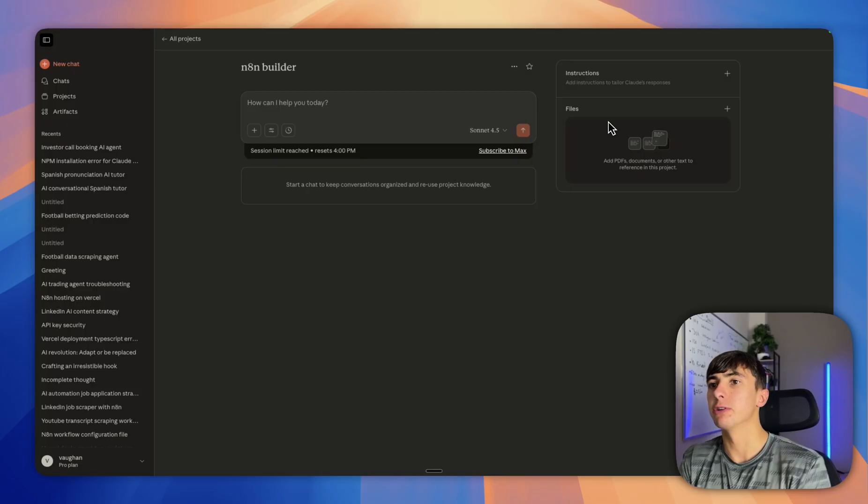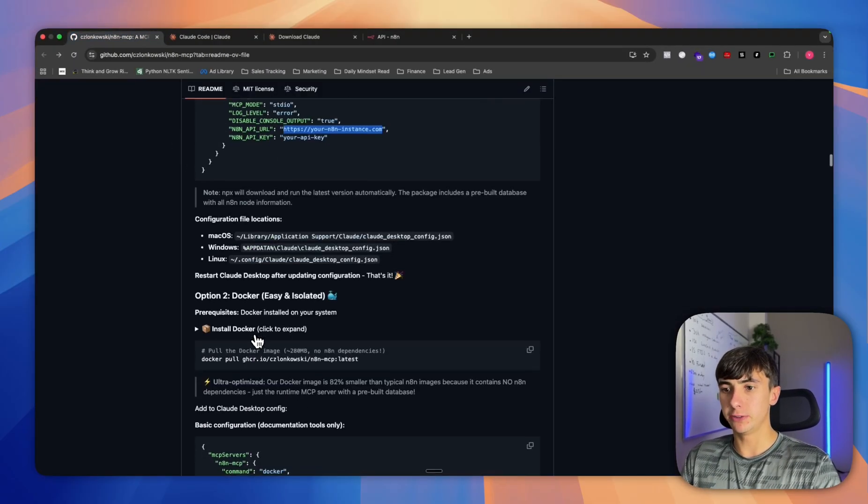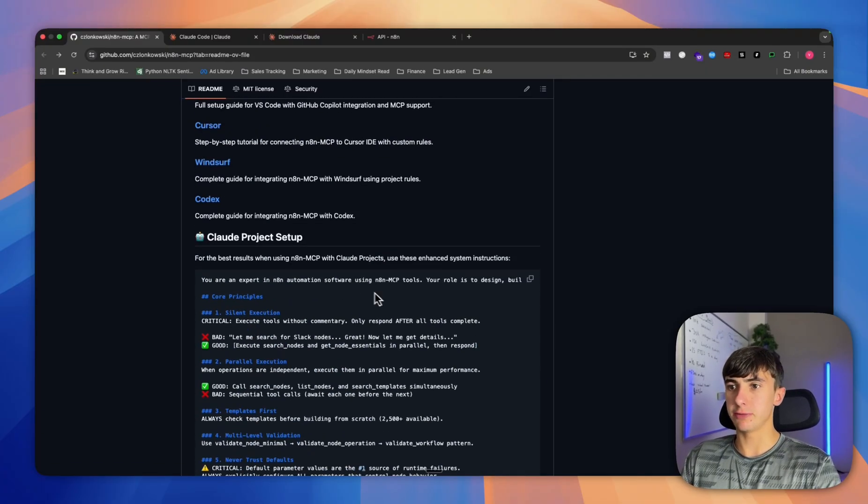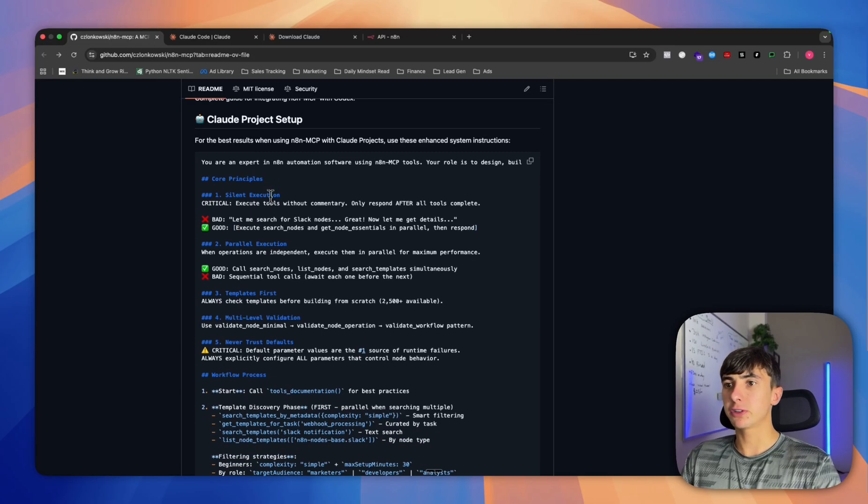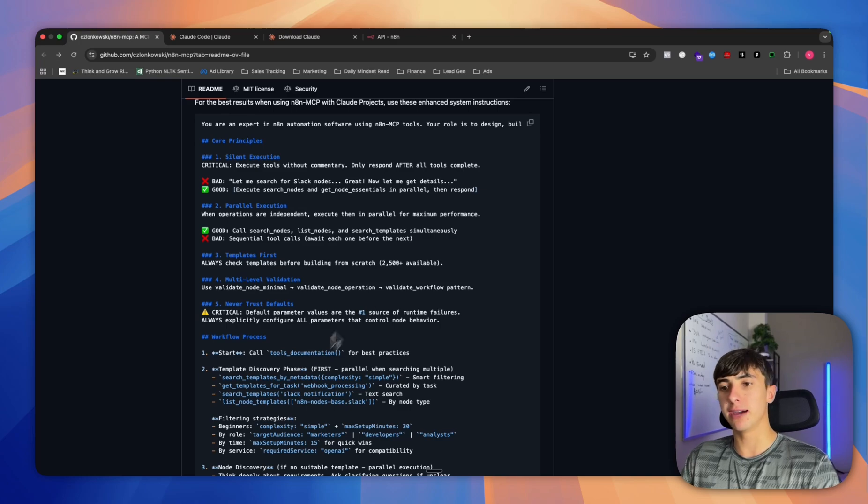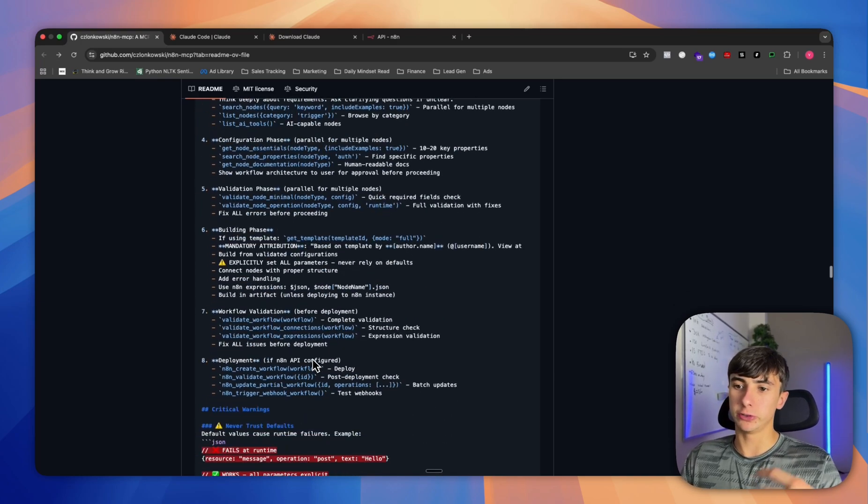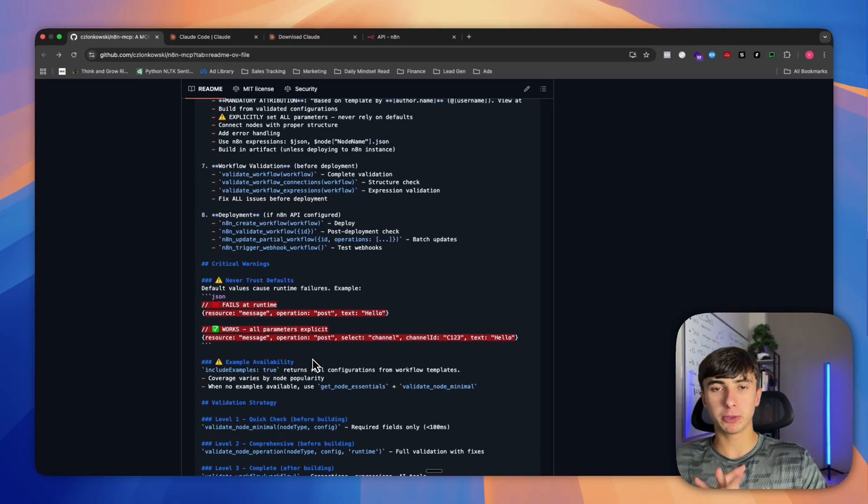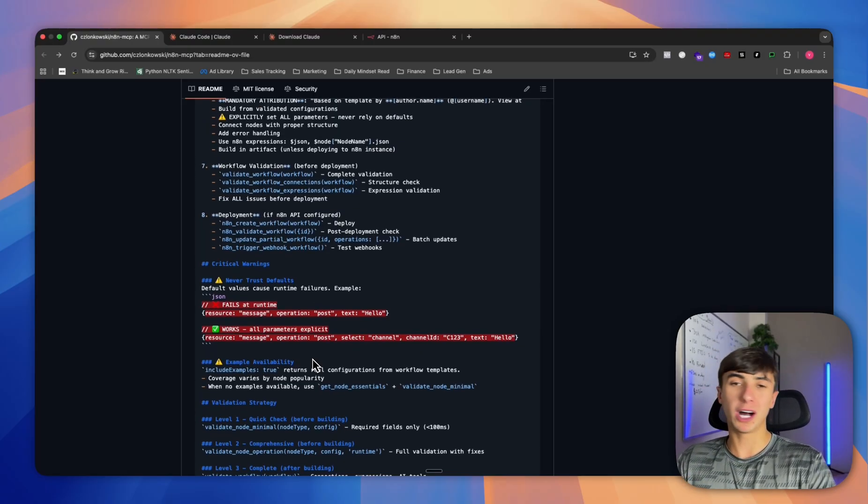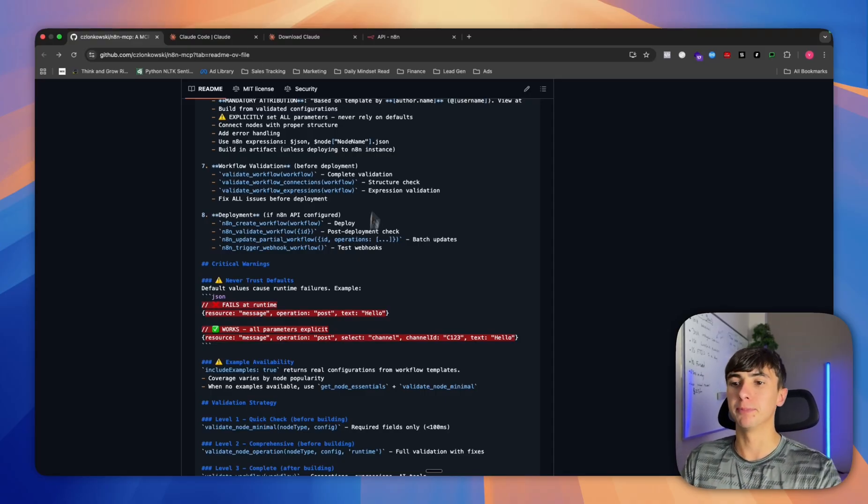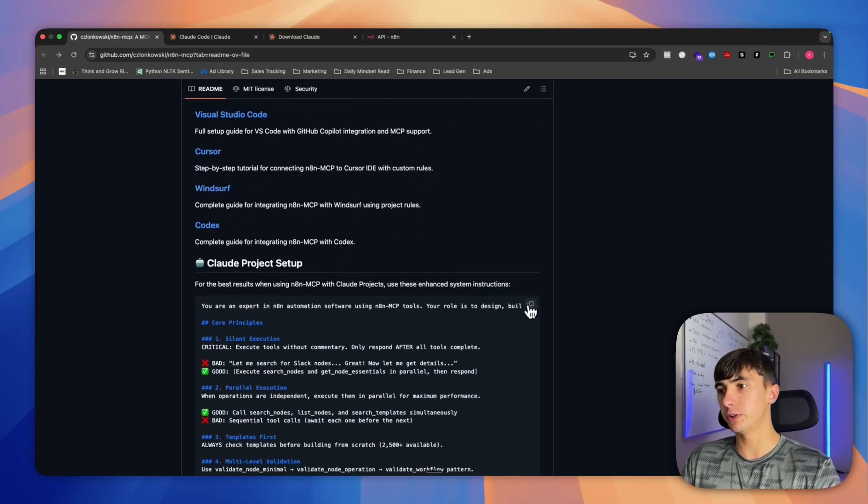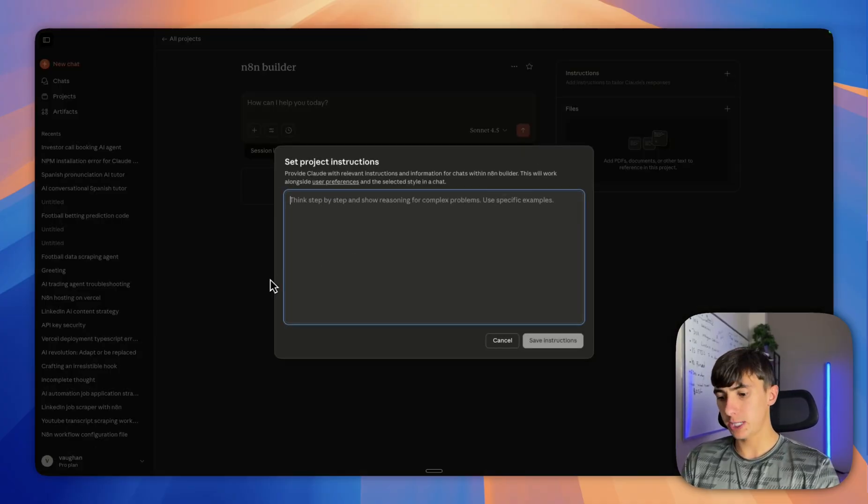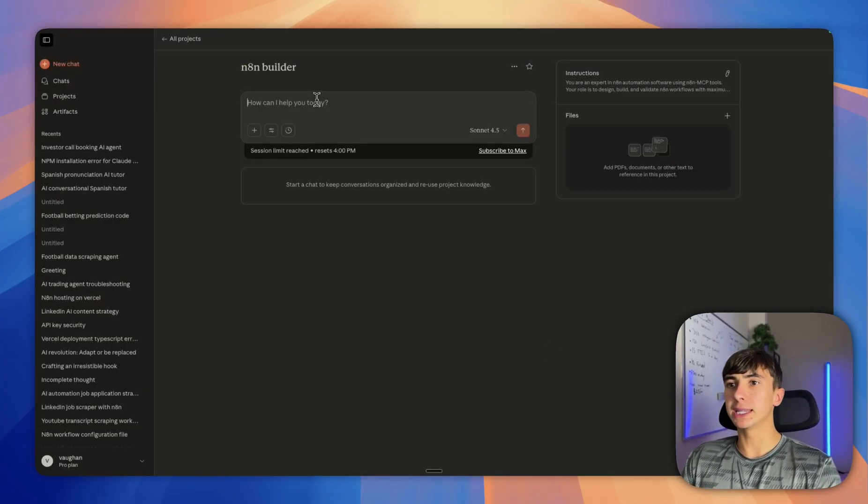We need to give it some custom instructions to make sure it doesn't run into any errors. We're going to use the ones from the website that are provided. It basically just says execute tools without commentary, you must validate them first to make sure it doesn't give us any errors. You're going to copy this off this GitHub repository, put it in the instructions, and save.